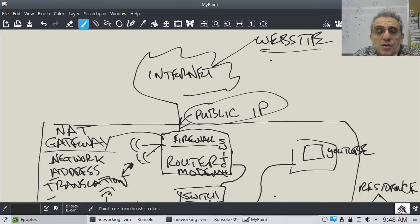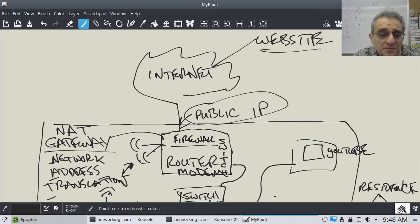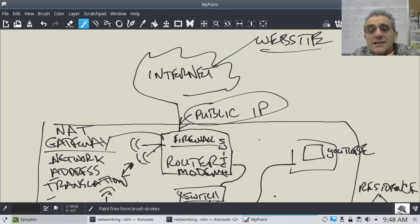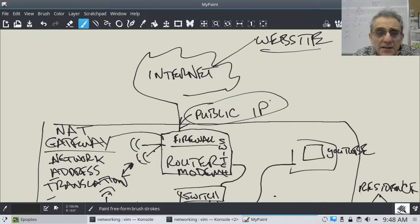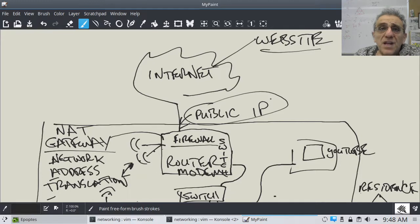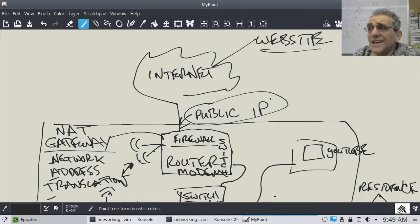How do you discover your public IP address? An easy way to do that, without going into the configuration of your router-modem, is to go to a search engine like Google and type in 'what's my IP?' If you type 'what is my IP' into Google, it'll actually tell you what it is.